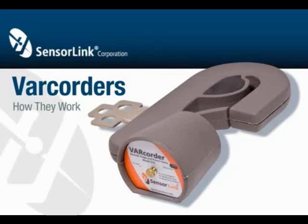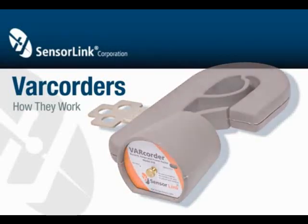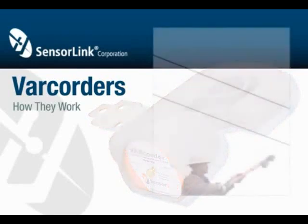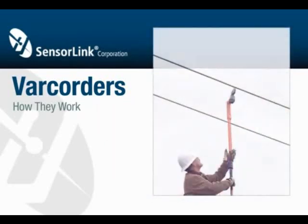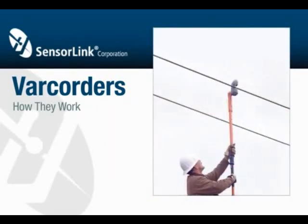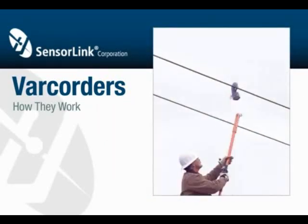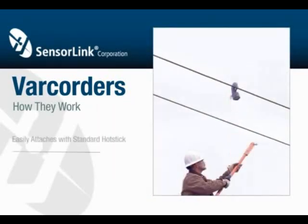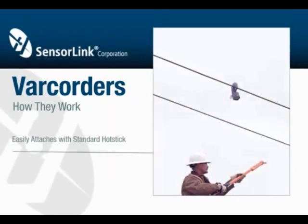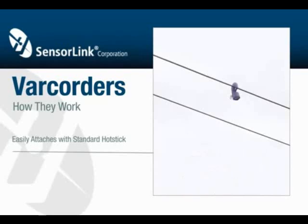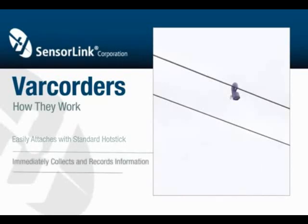SensorLink varcorders are designed to capture and record a load profile while deployed on your primary lines. The varcorder easily attaches to the line with a standard hot stick. Once on the line, it immediately begins to collect and record information.